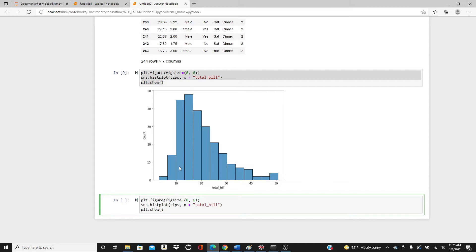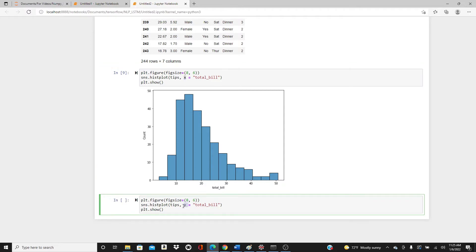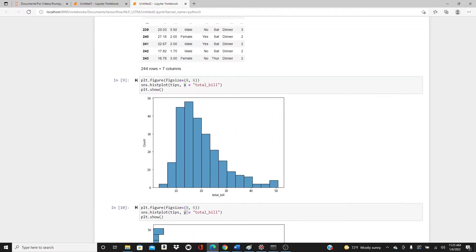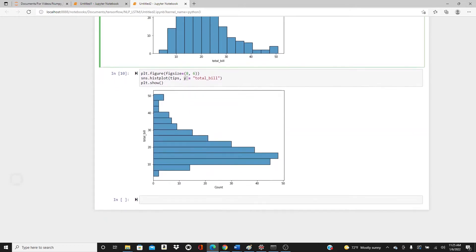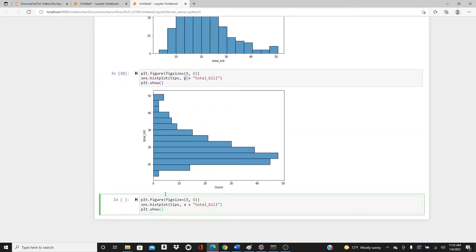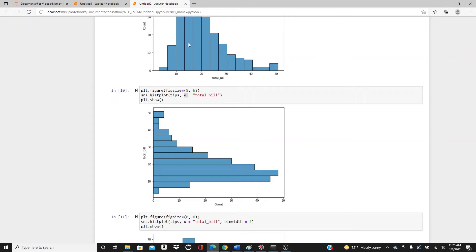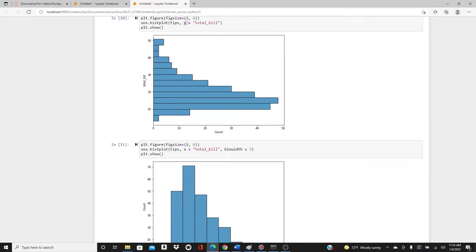These are all vertical bars. If you want to change it and make horizontal bars, you simply change x and put it in the y direction — look at it, this is how it looks. You can use that as well if you like it, but I will keep it vertical throughout my video. If you put bin_width=5, you can see the bin width becomes a little wider than the default ones.